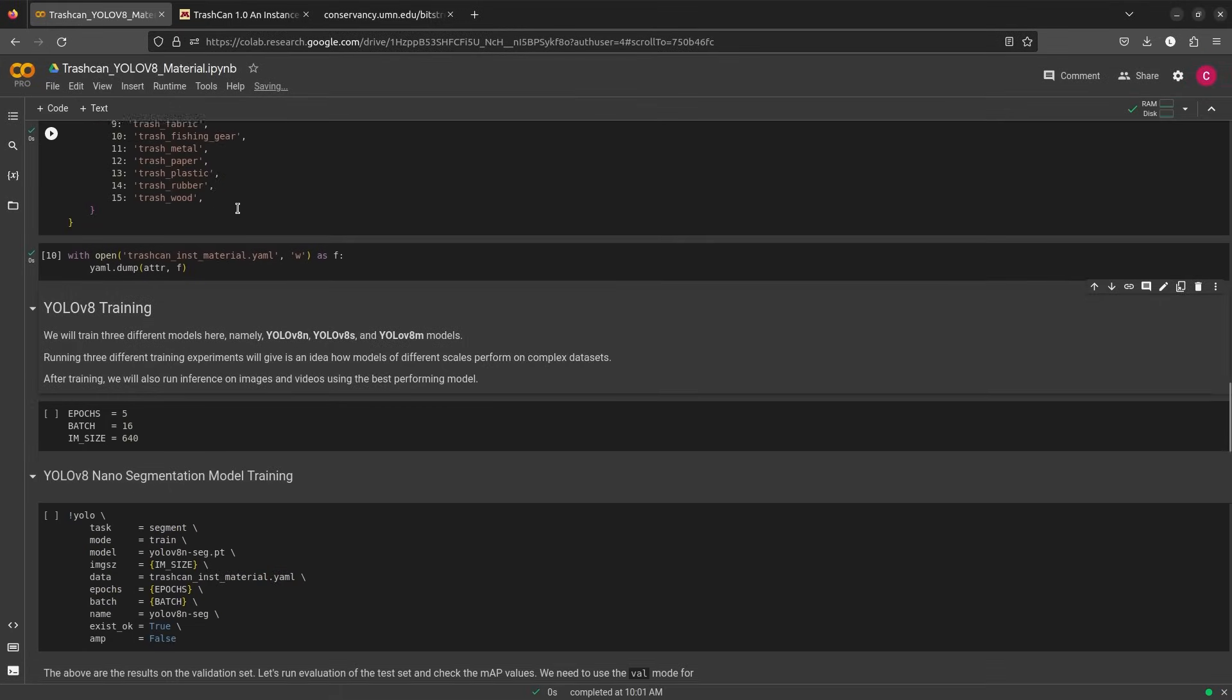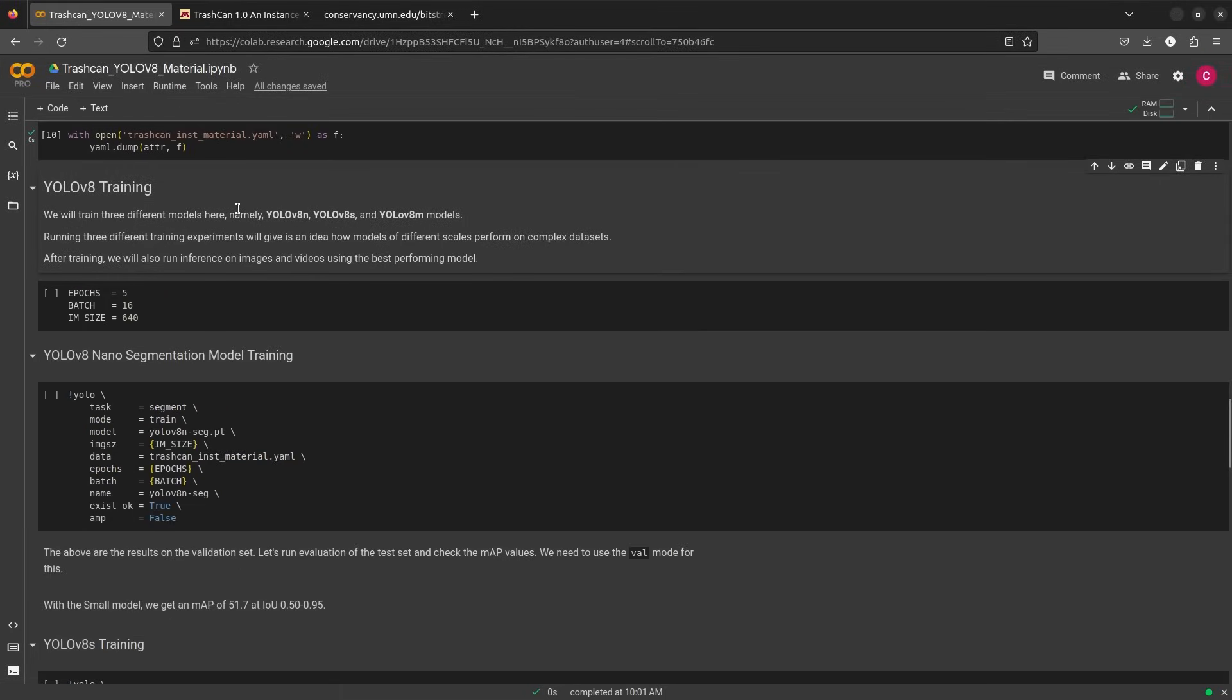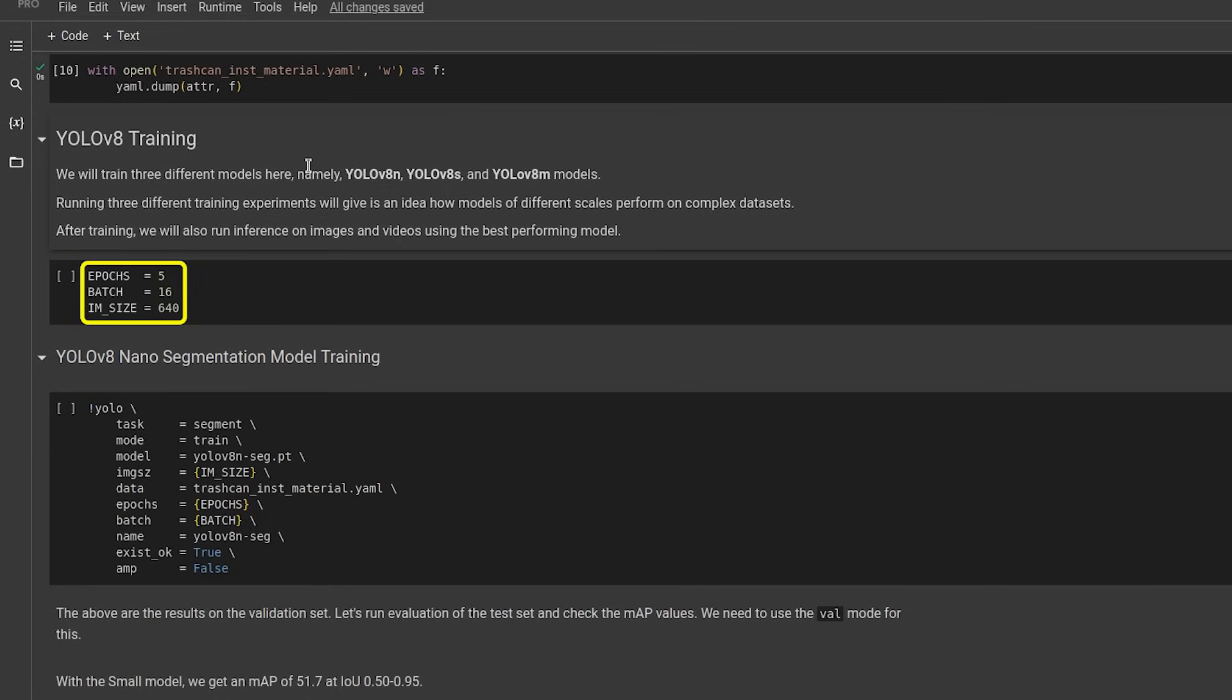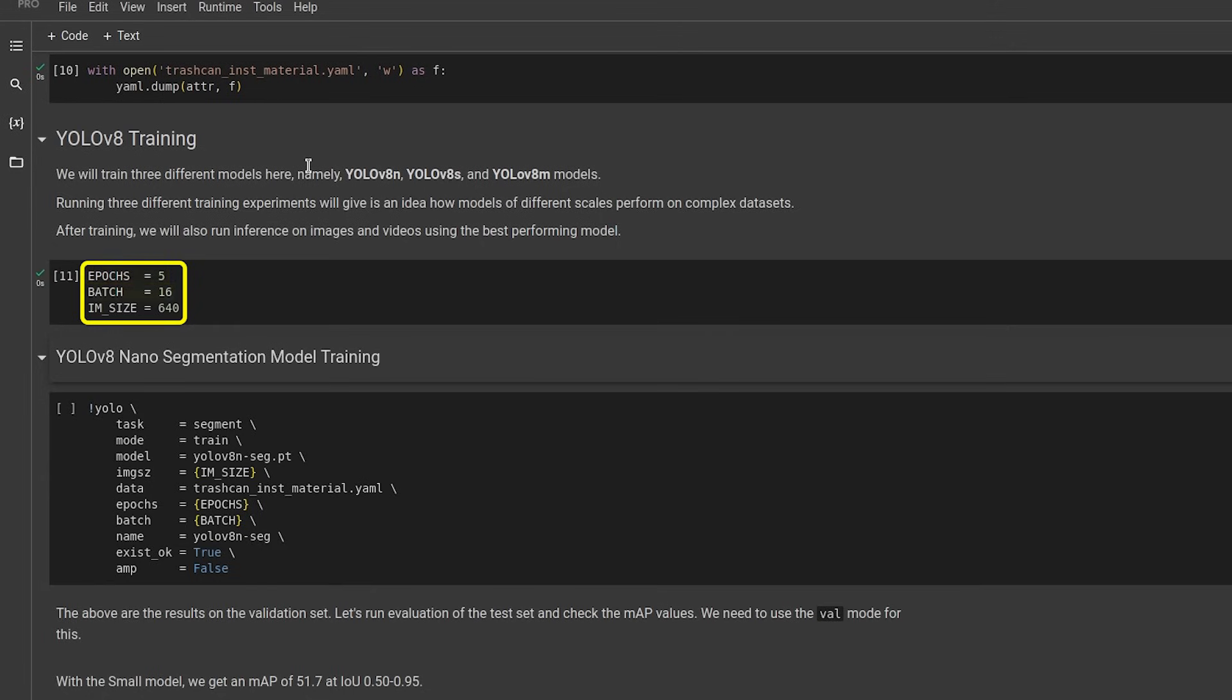Finally, before we start training the segmentation models, we will set three hyperparameters. These will remain constant throughout our experimentation. We will set the number of training epochs to 5, batch size to 16, and input image size to the model as 640.